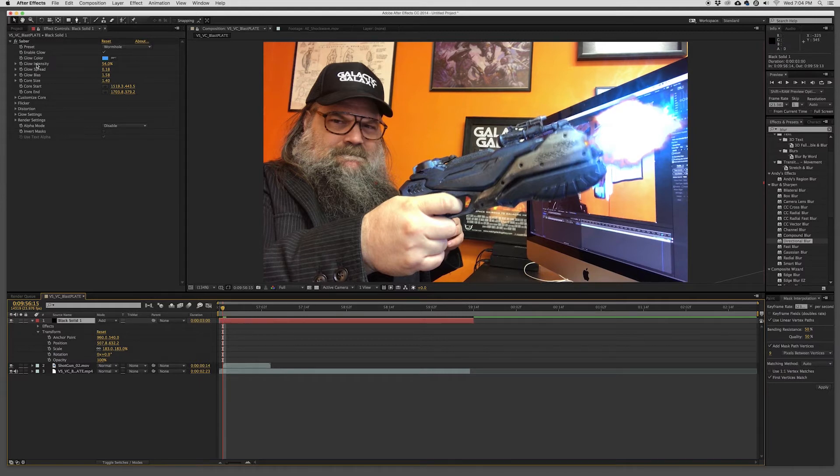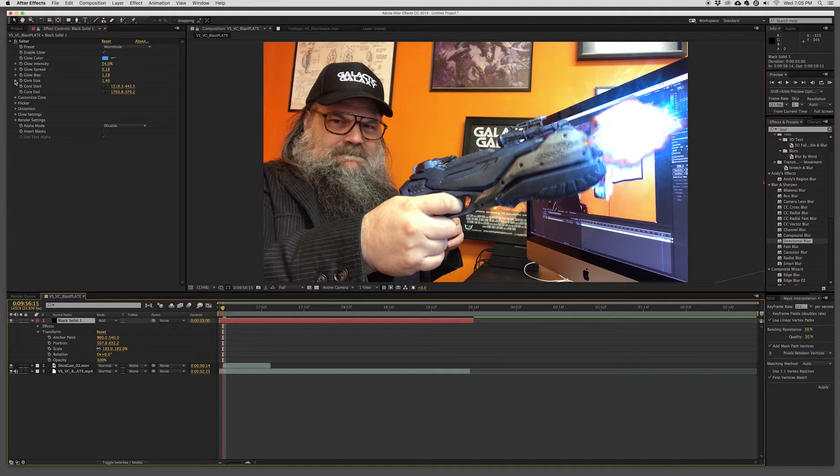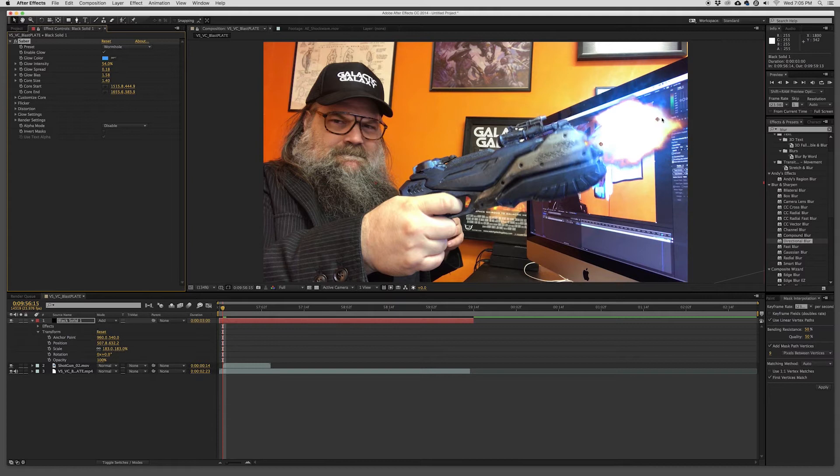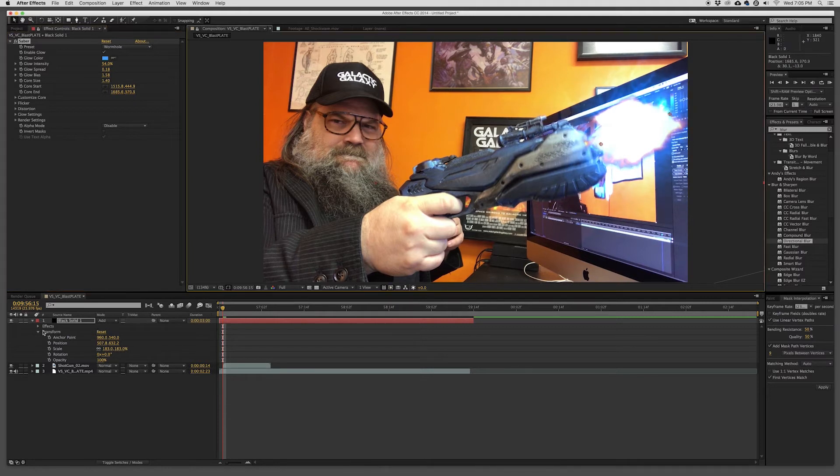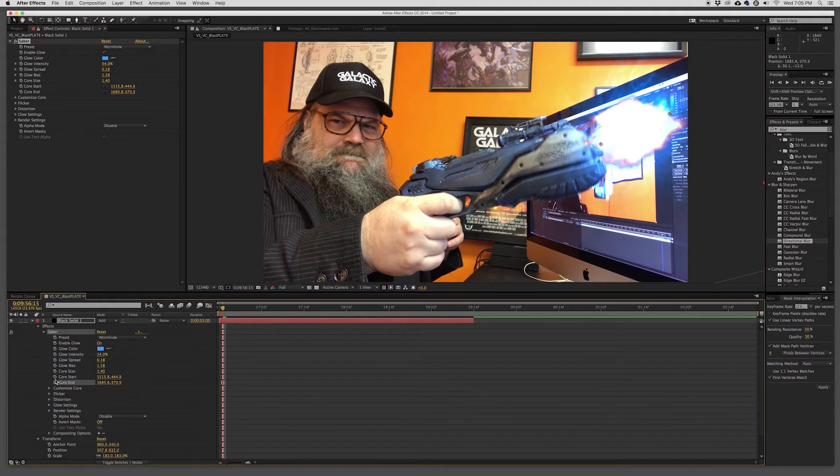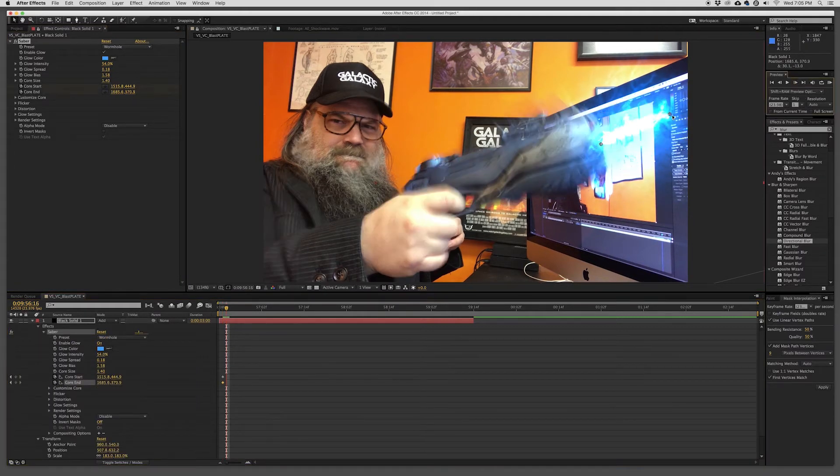And again, this is very basic, not going into too many details about how After Effects works. This is just showing you that using these few simple plugins, like I said, you can do this very simply and easily.